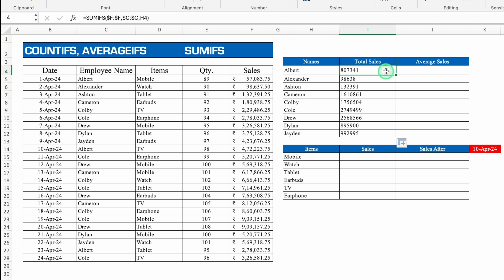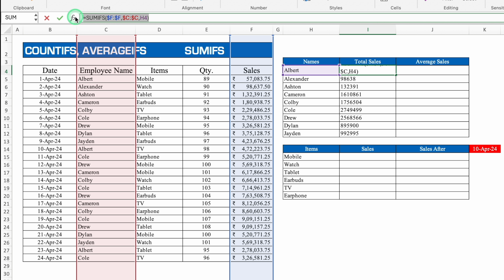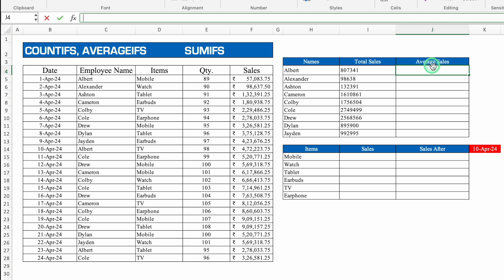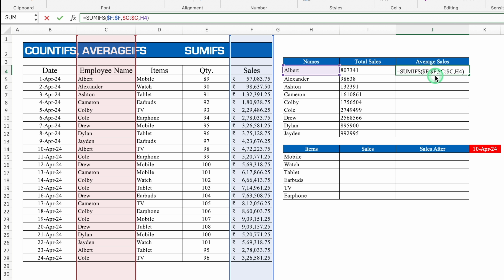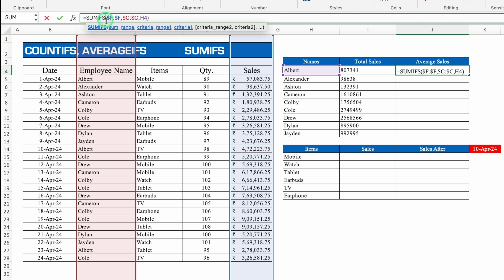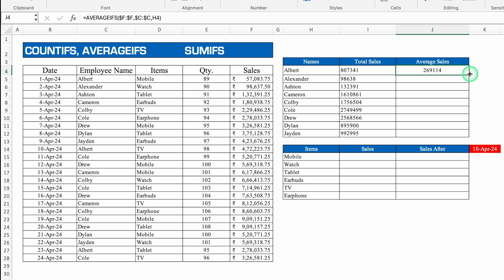In the same way, average sales of all employees can be calculated. Copy the SUMIFS formula from the formula bar (Ctrl+C), paste it in the average cell (Ctrl+V), then go to formula bar, replace SUMIFS with AVERAGEIFS, and hit Enter — we get average sales for all employees. Drag this down. The same process works for COUNTIFS.